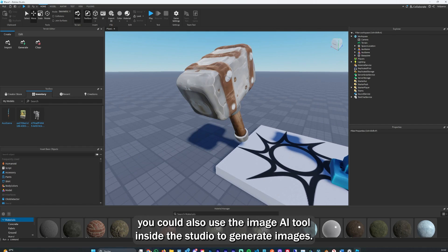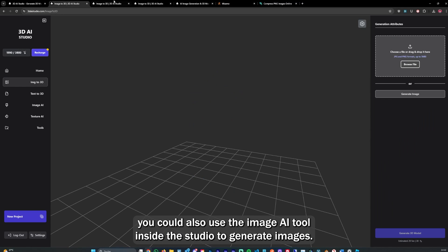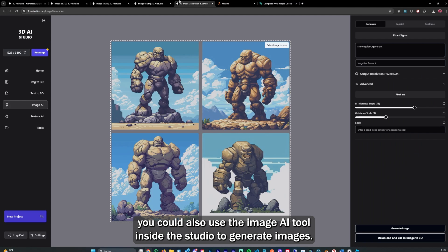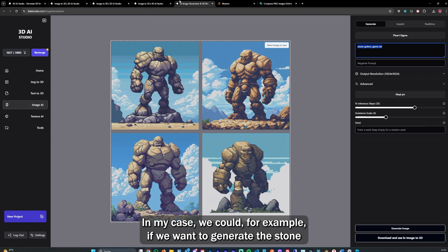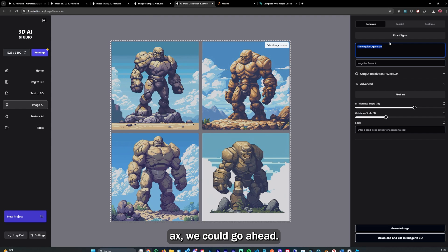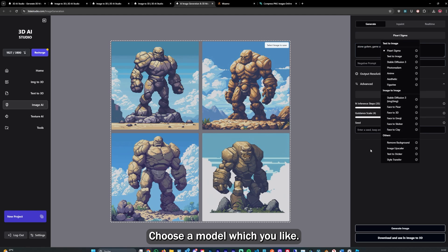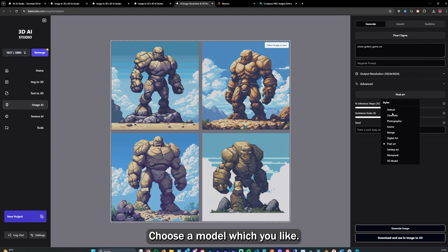You could also use the image AI tool inside the studio to generate images. For example, if we want to generate a stone axe, we could go ahead and choose a model which we like, choose the style.